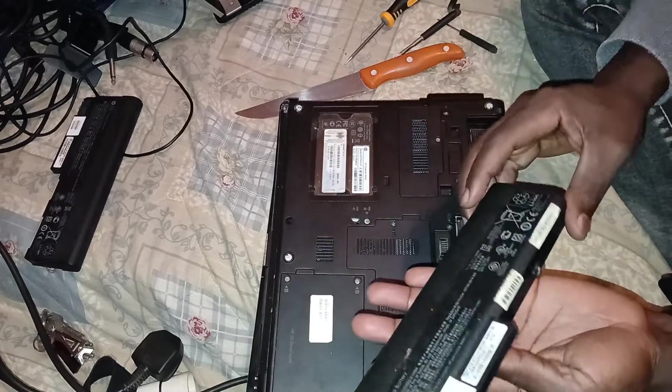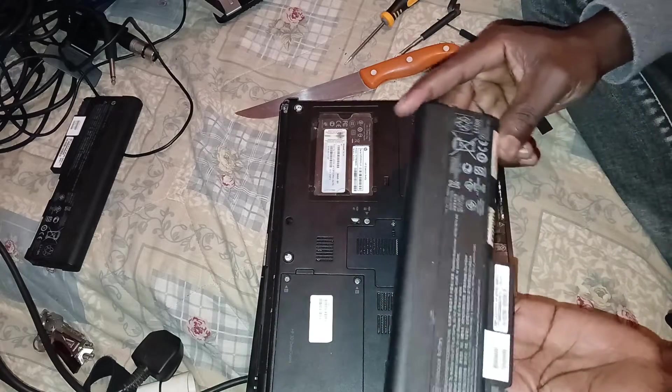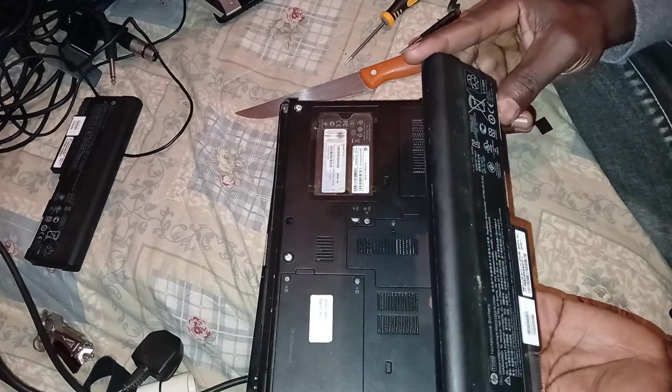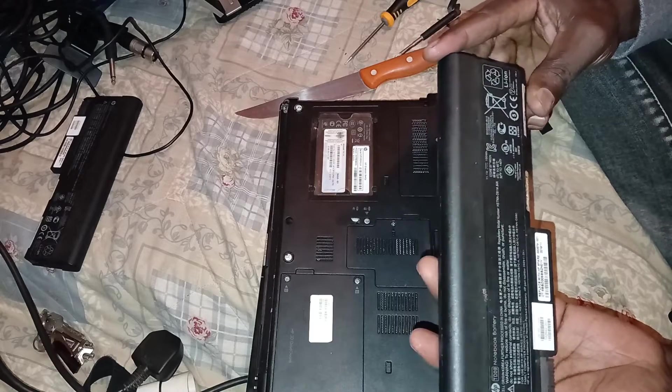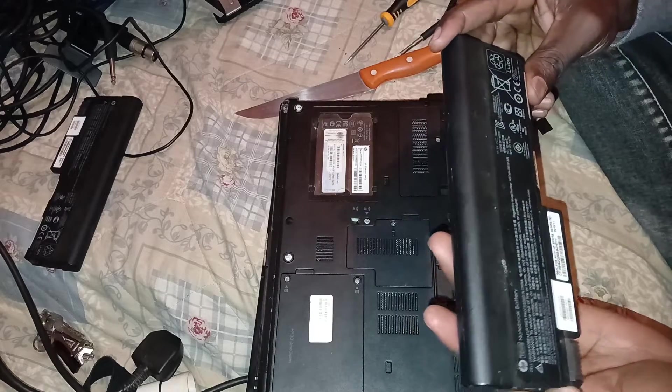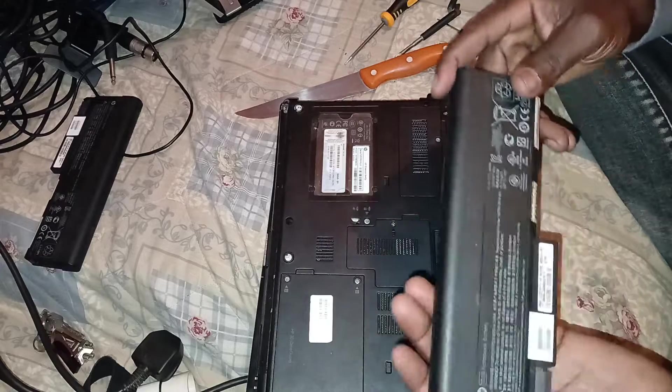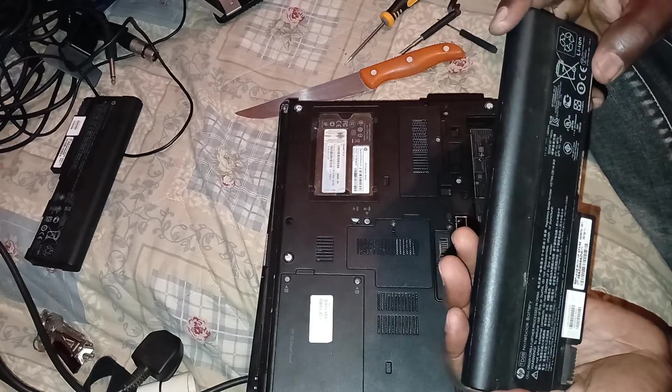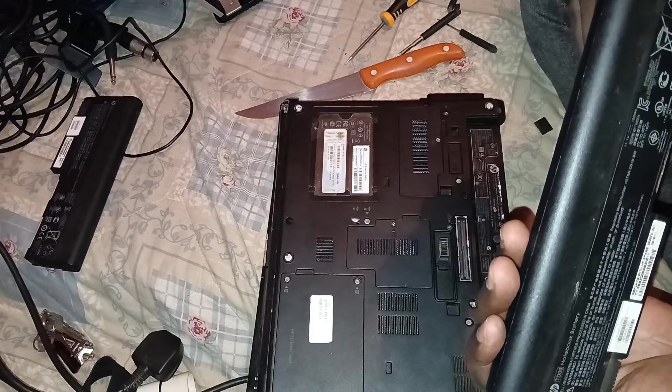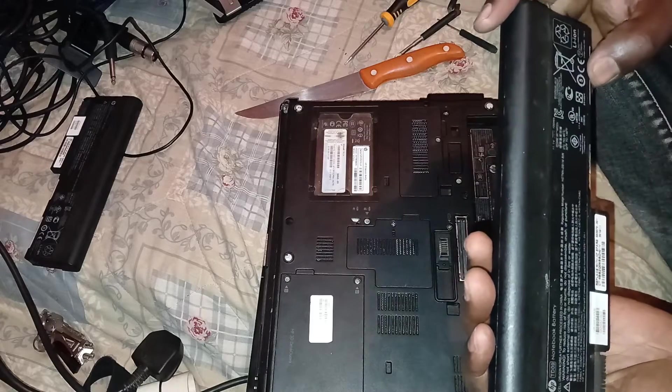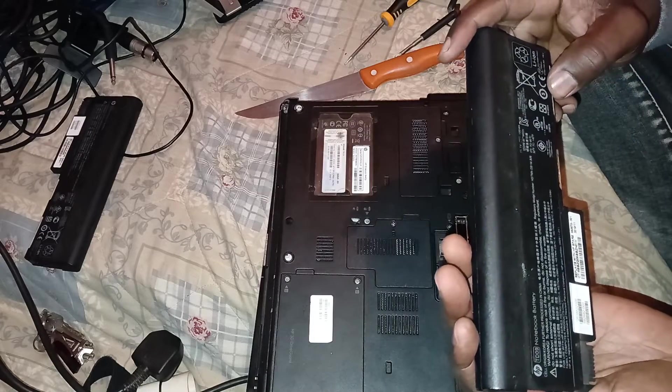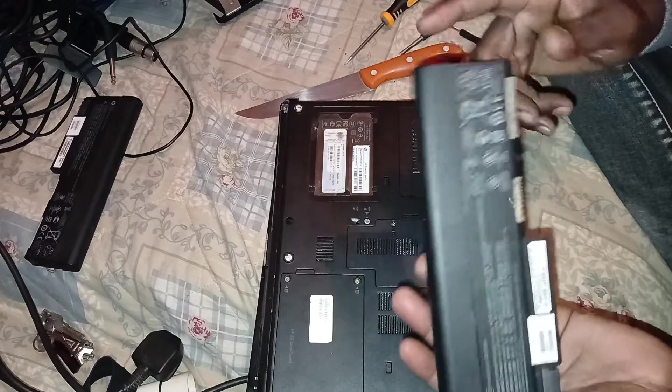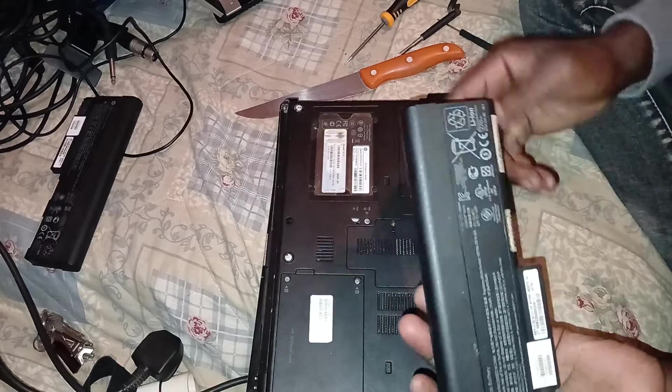You should always try to look at the battery specifications and the input and output power capabilities, so that you ensure when you're buying your battery you have the right one, you don't fry up your laptop's motherboard.